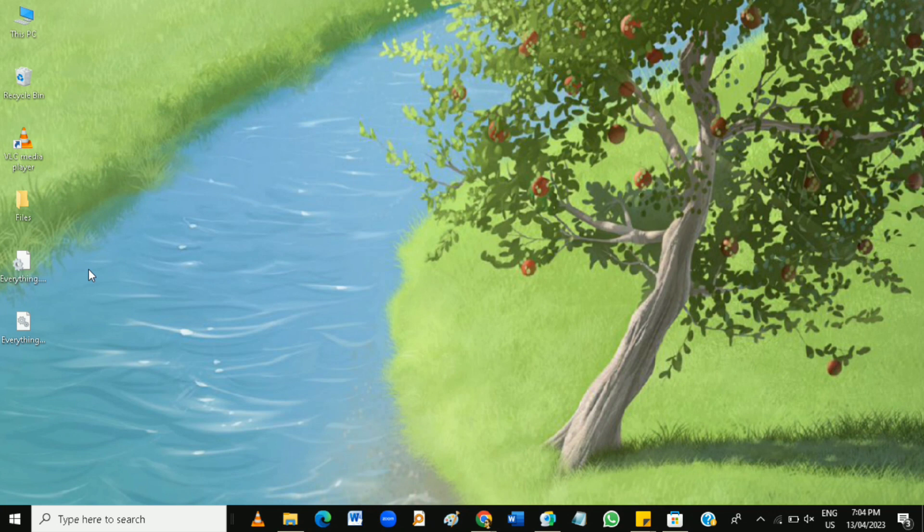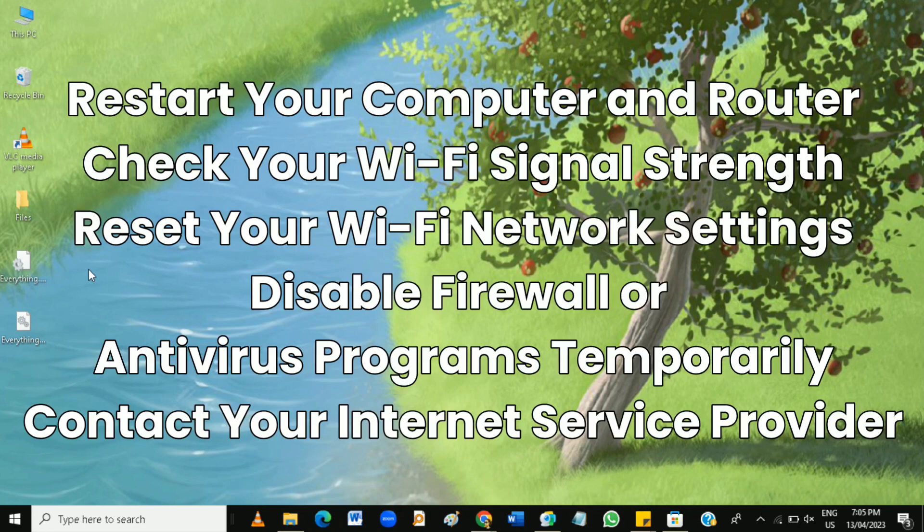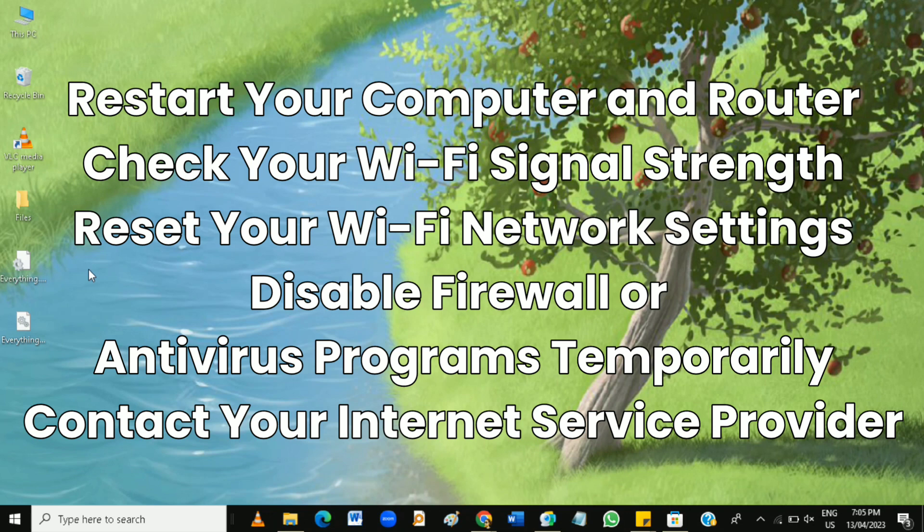So how to fix a Wi-Fi connection issue on your computer? It is a common problem faced by computer users and can be frustrating to deal with, but there are several ways to fix a Wi-Fi connection issue on your computer. Here are some tips.